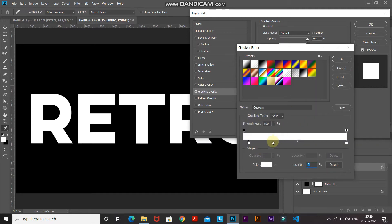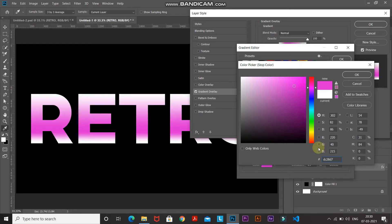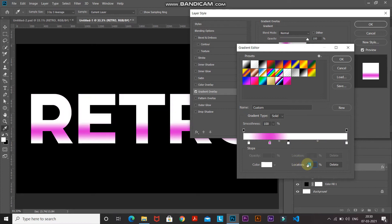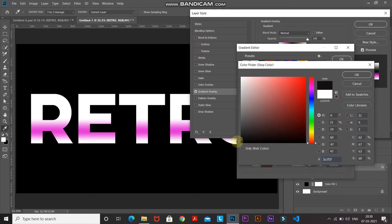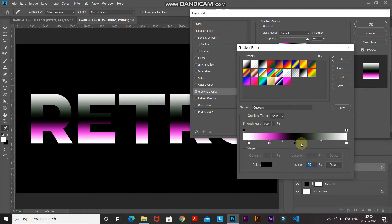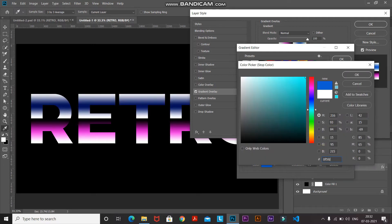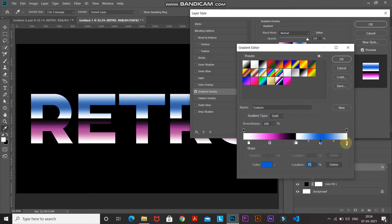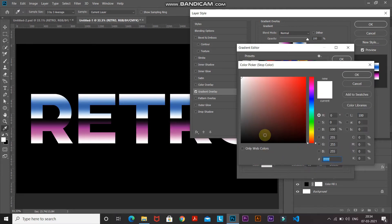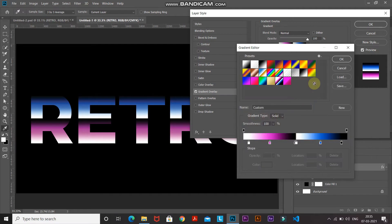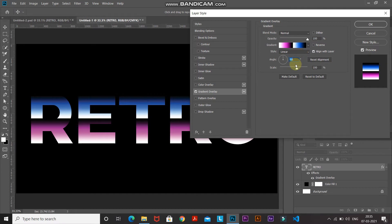Now add another color stop by hovering at the bottom until a hand tool appears, then click to add it. Set its location to around 25%, click the color icon, and set the color to DC28D7, then click OK. Add another stop at around 50% and set its color to black. Add another stop at 51% and set the color to white. Add another stop at 75% and set the color to 0F5FD7. Finally, make the rightmost color stop active, set its location to 95%, and set its color to black. Click OK to confirm the gradient, then set the style as Linear, angle as 90 degrees, and scale as 100%.